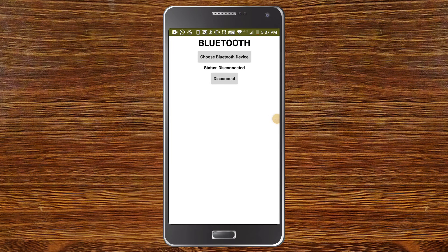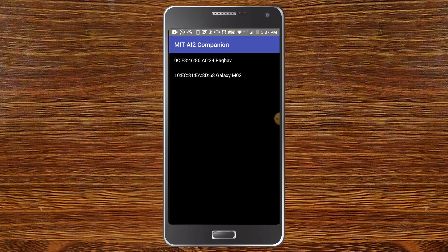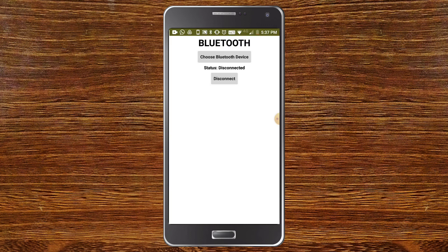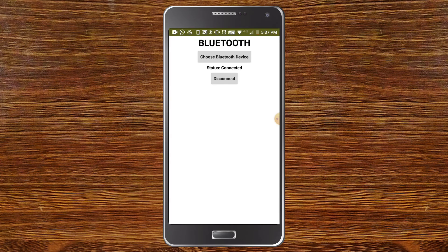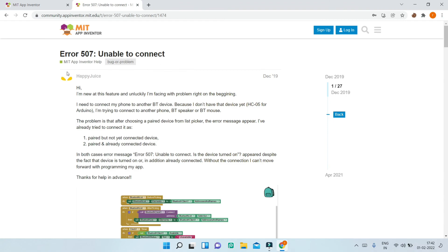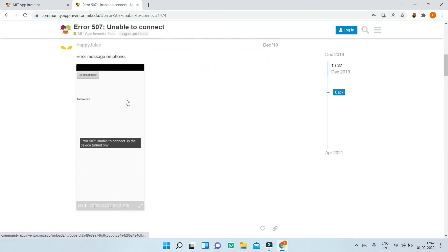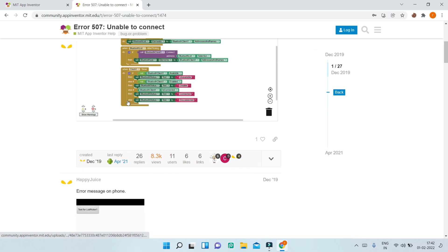Now let's test the Bluetooth app. Click on 'Choose Bluetooth Device' — make sure Bluetooth is switched on first. I'll choose a device and you can see the status is now connected. I'll click disconnect and the status is disconnected.